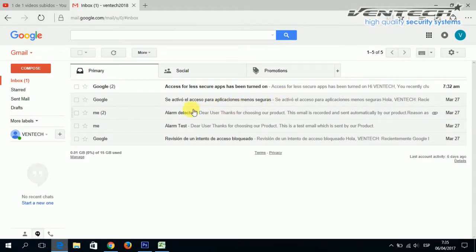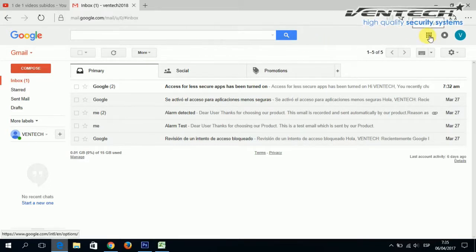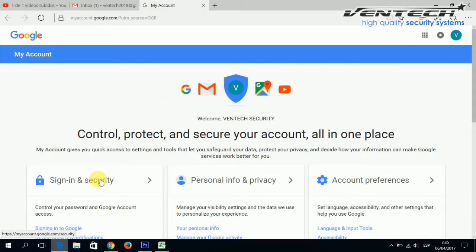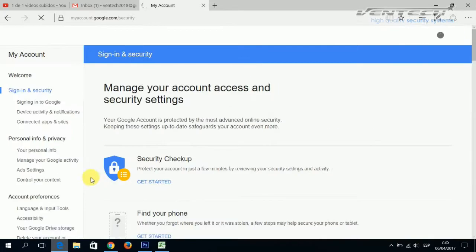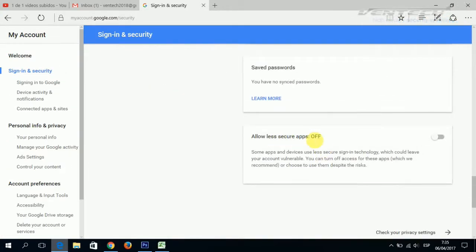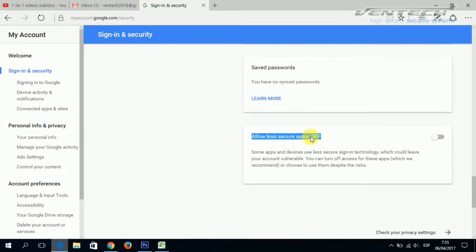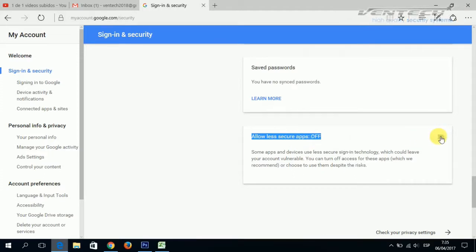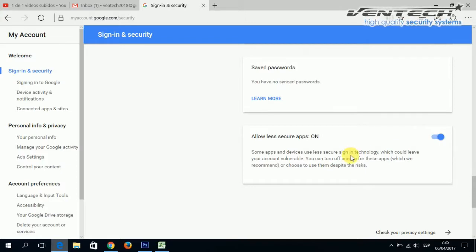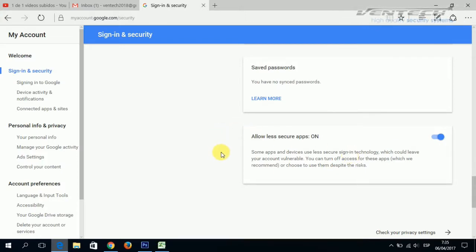To configure the email address from where we are going to send notifications, first go to your inbox, then select Google Apps, then My Account. At this point please select Sign In and Security. Once you open this window, please scroll down until you see the option 'Allow less secure apps,' which is off. Please turn it on. By doing this, the DVR can now send notifications using this email address.